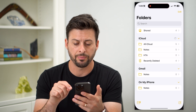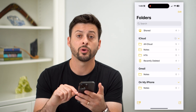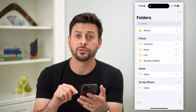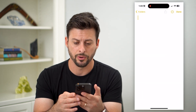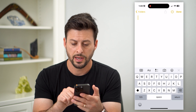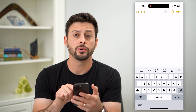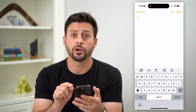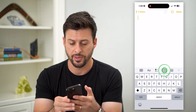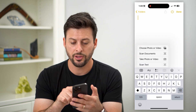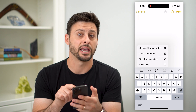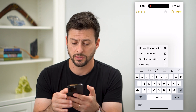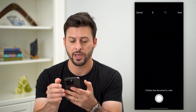Let's open up the Notes app and tap the pencil and paper icon at the bottom right to create a new note. Right above the keyboard is that little camera icon — let's tap on that. You can see the second option is Scan Documents, so tap on that.